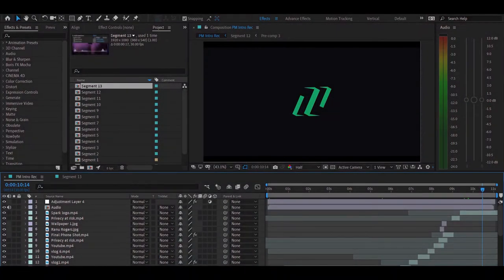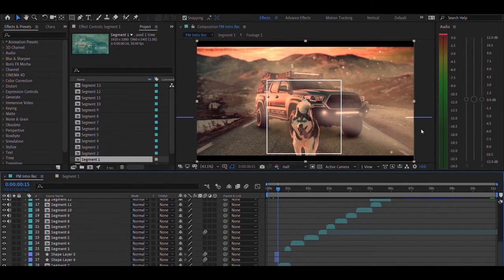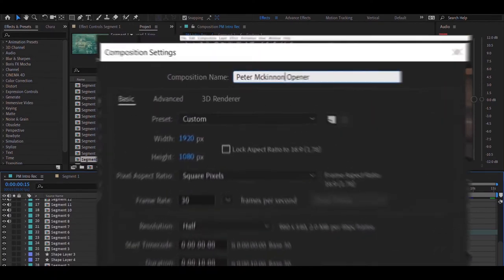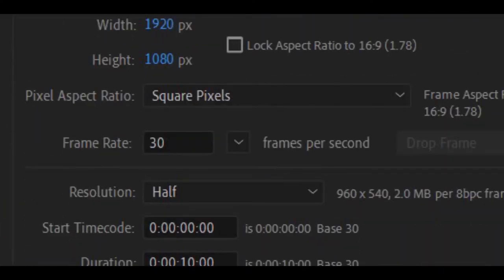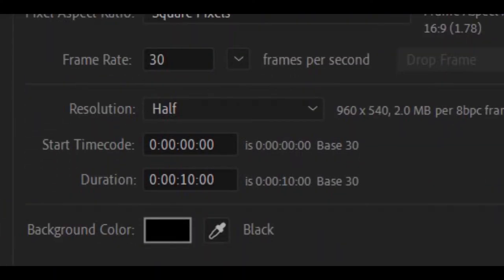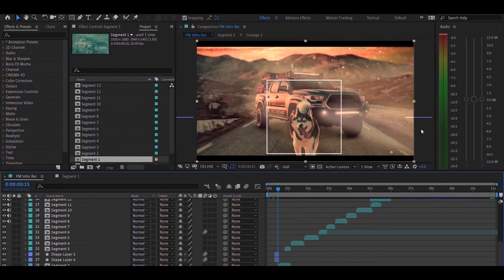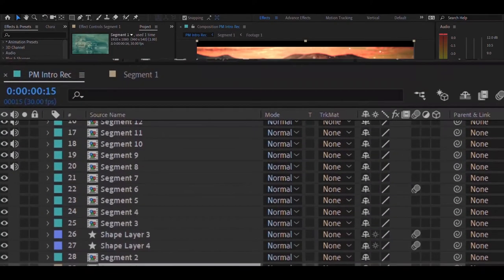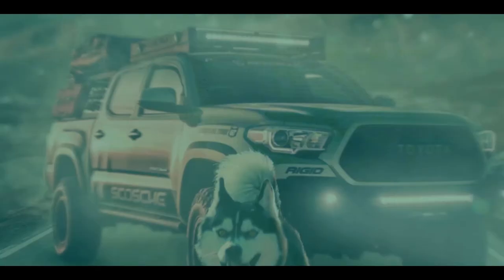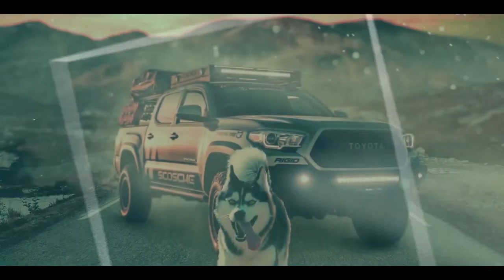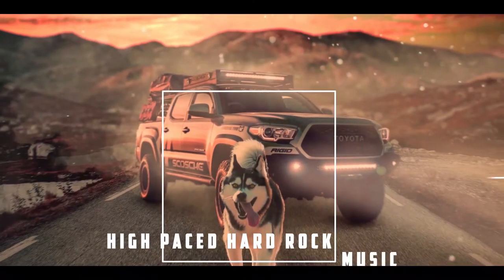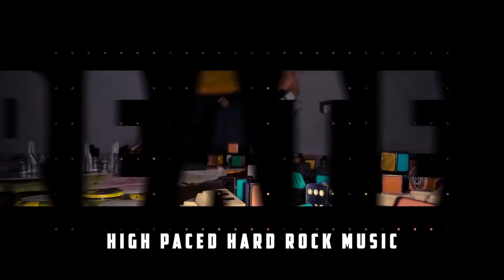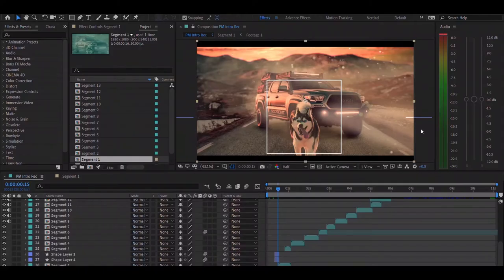Here we are in the one and only After Effects. As usual, create a composition with 1080p, 30fps and a 10 second duration. As you can see, I have broken this into several segments which has some really hard transitions played along with high paced hard rock music, just like the original intro.